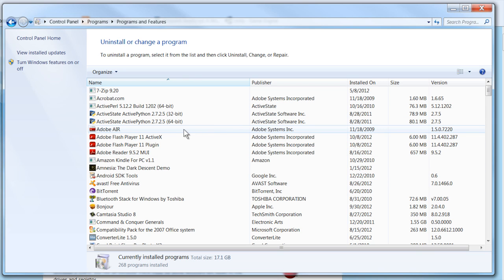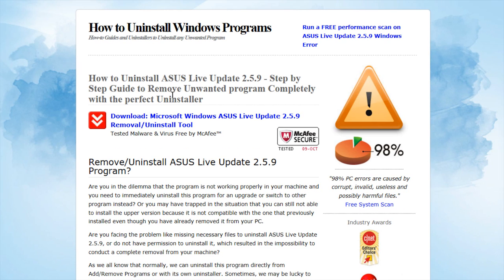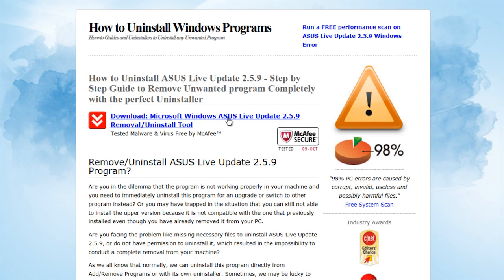If you still can't find it, you can go to this website and get the Microsoft Windows ASUS Live Update uninstall kit, which will uninstall it for you. However, it's best to use their own uninstall tools if you can find them.